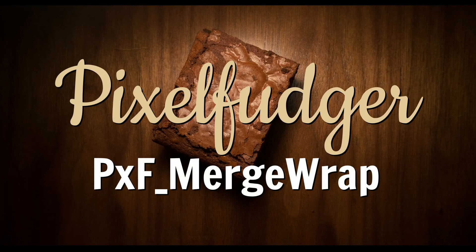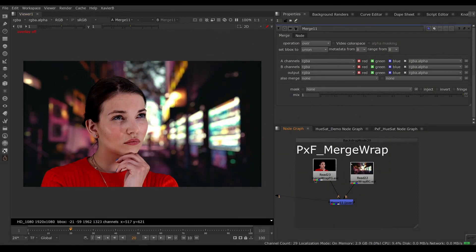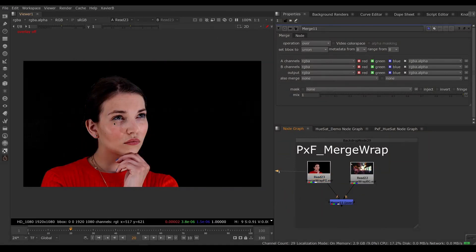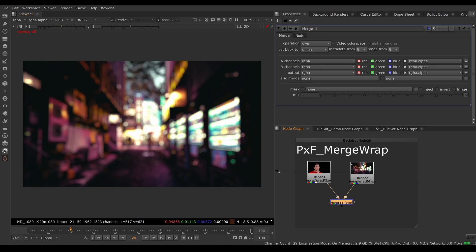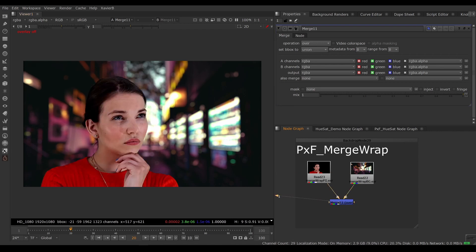Welcome to this overview of PXF Merge Wrap. Here I have an RGBA image from a key and a random background, and I'm combining the two with an over. I would like to have a little bit of crosstalk between the two layers.